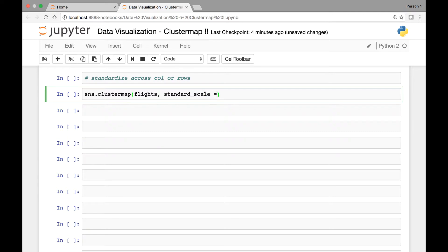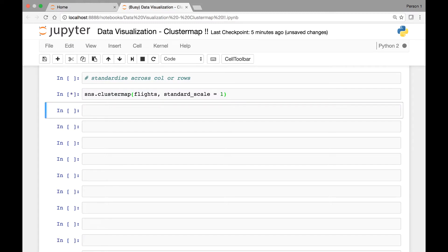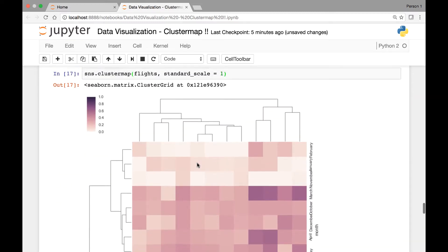The standard_scale attribute takes the value of either zero or one. A value of zero means it will standardize the flights dataset across rows, whereas a value of one will standardize our data across columns. Let's first see a standard_scale of one — this means it will standardize our flights dataset across columns. Let's run it. Okay, so that's what it looks like.